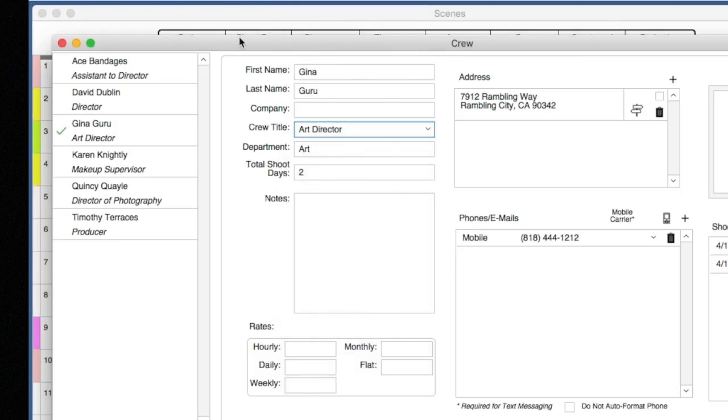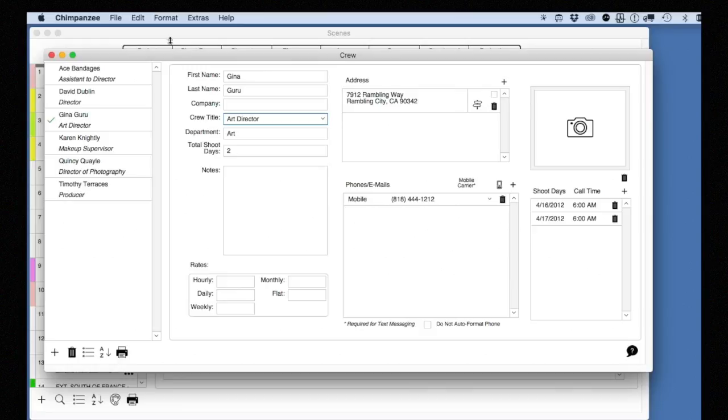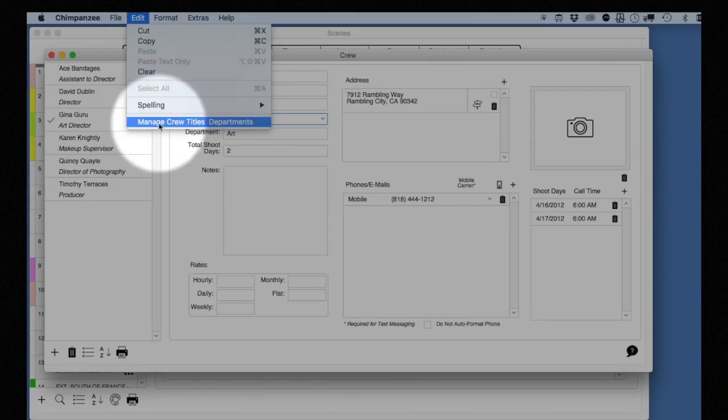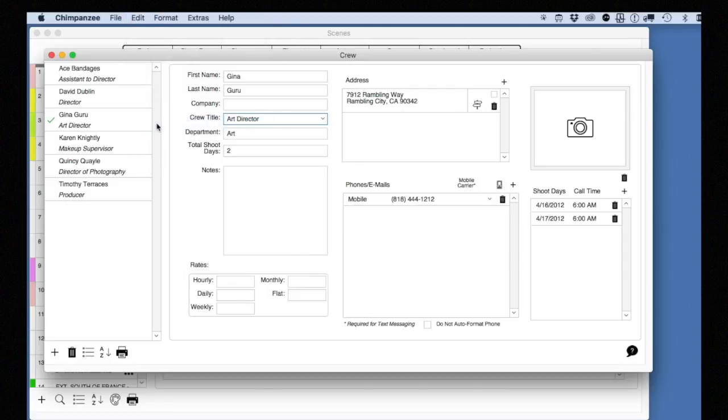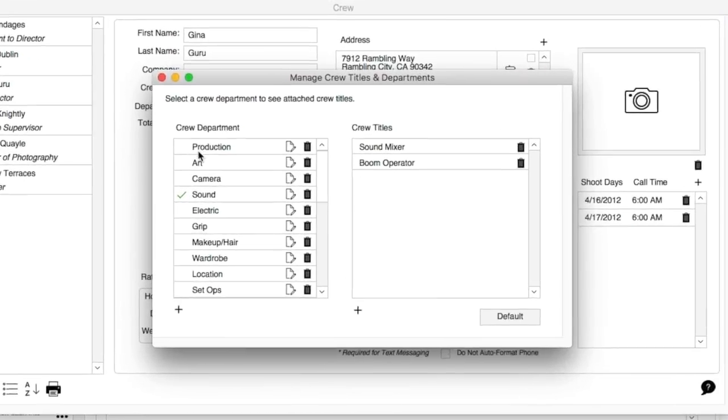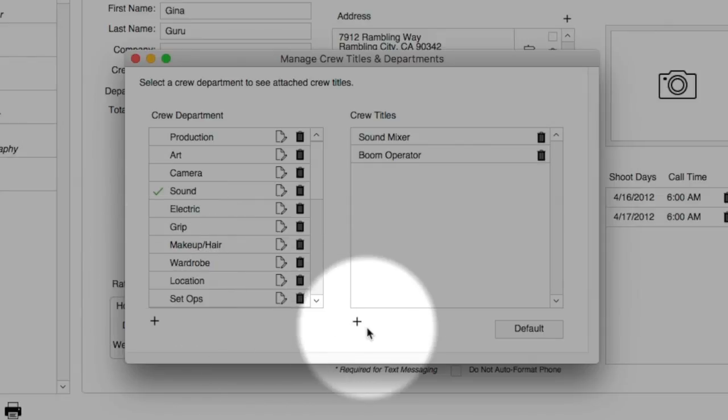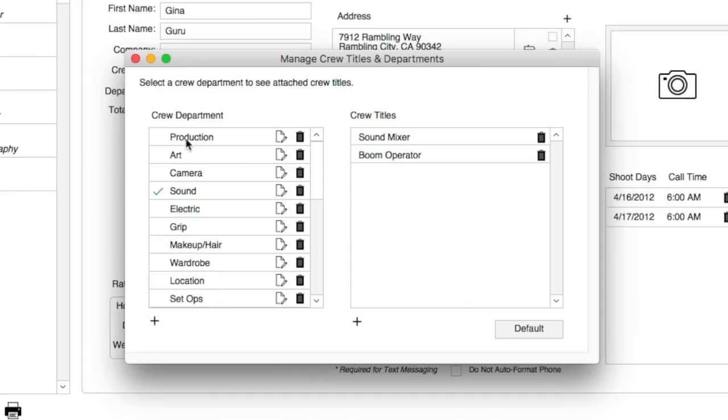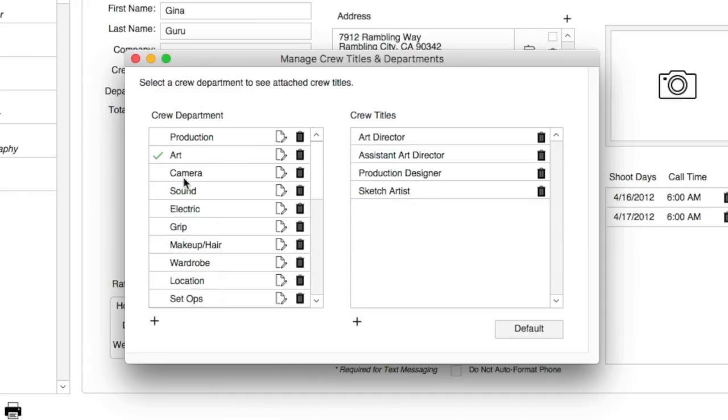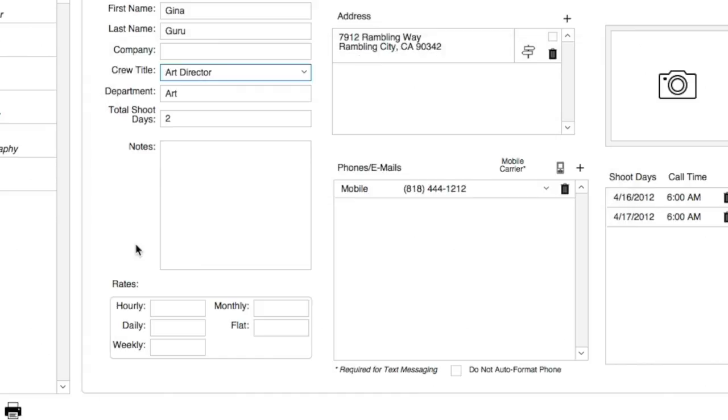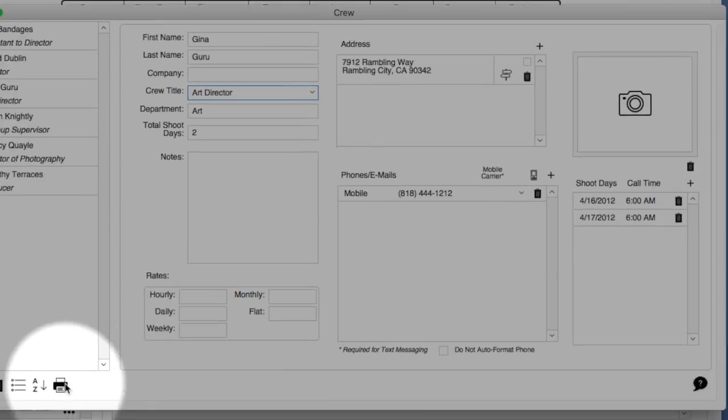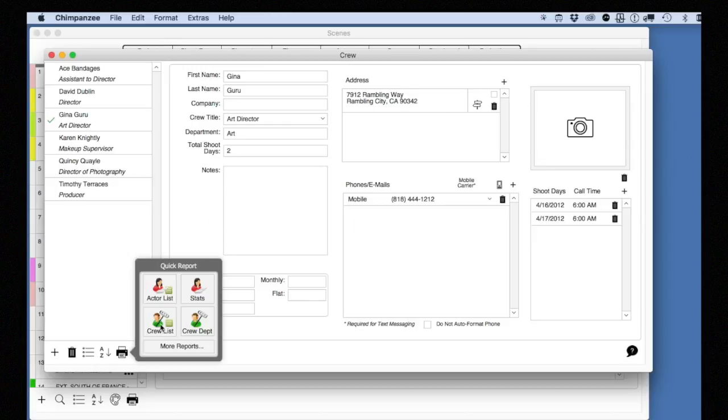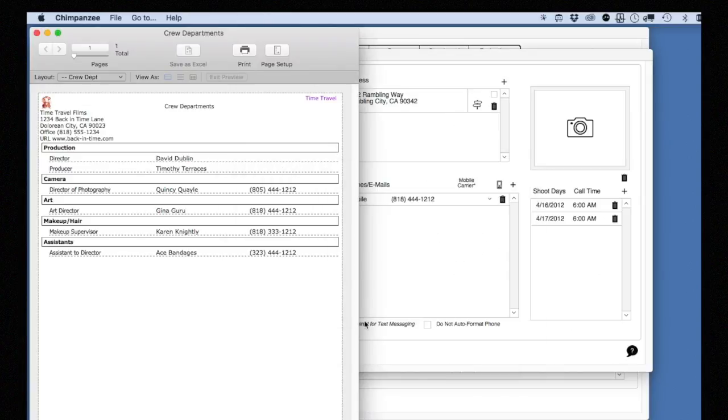To manage your crew titles and departments, select the Edit menu and then select Manage Crew Titles and Departments. Here, you can add new crew titles and attach them to existing departments or create completely new departments. Let's print a crew list, select the Print button, and then the Crew Departments report. This will display a crew report summarized by Crew Department.